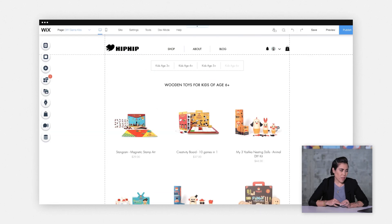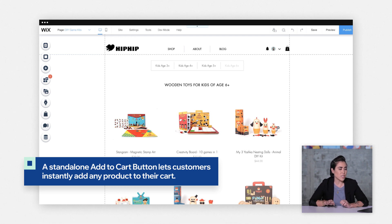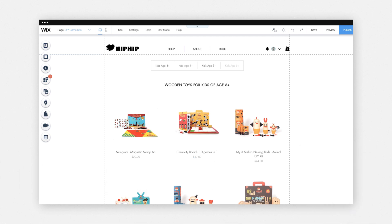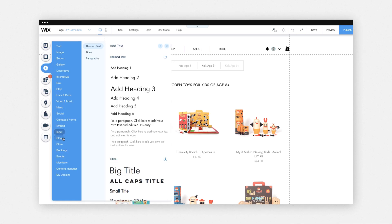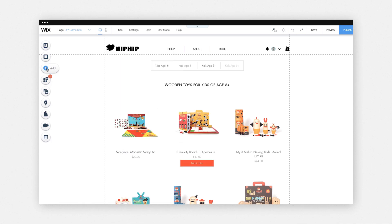Now let's add an add to cart button. The standalone add to cart button is a great way for customers to instantly add any product item right to their cart. In order to do that, go to Add, click Store, then Add to Cart Button. I hope you got some great tips and inspiration for how to create your product pages, collections, and galleries. Thanks for joining me and check out the next lesson.